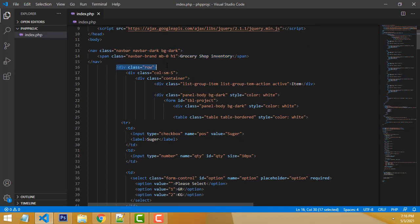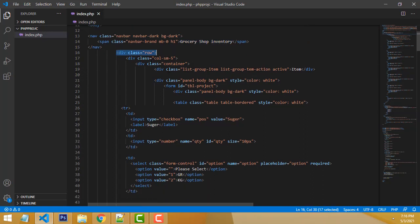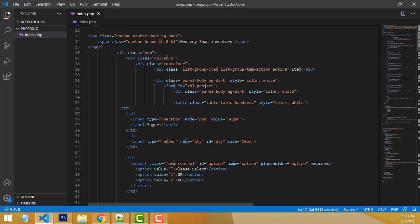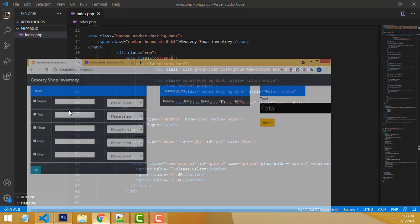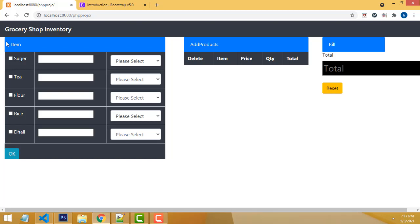After that, you have to write the div tag with class row. I have separated the column. The column size is 5 — we have divided by 3, this is the size 5.